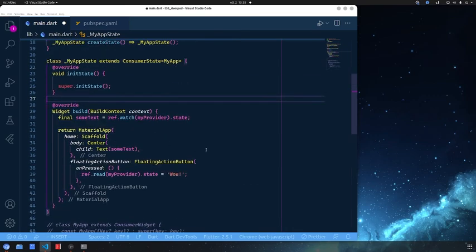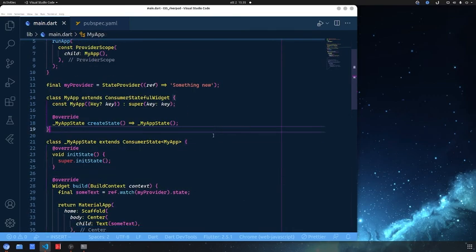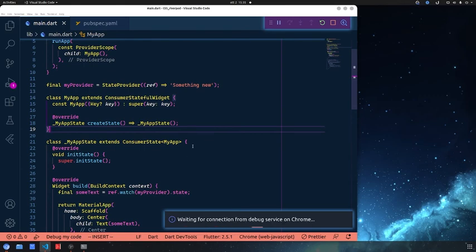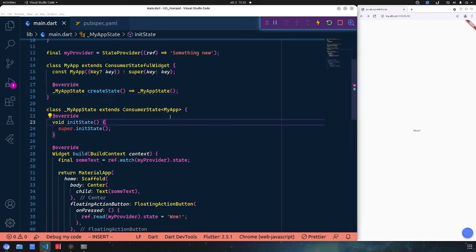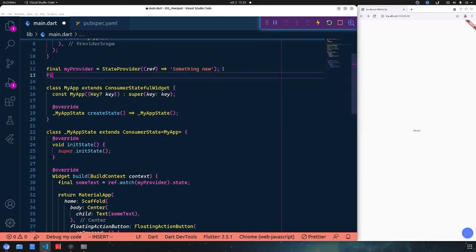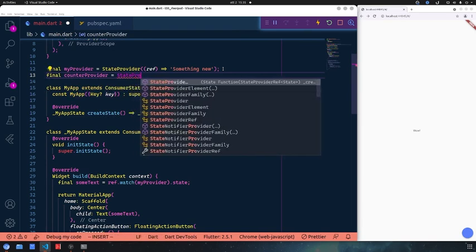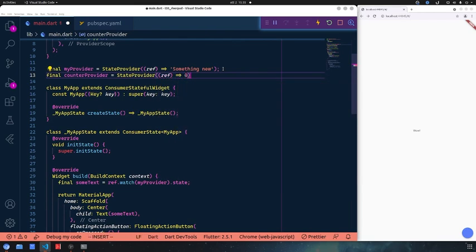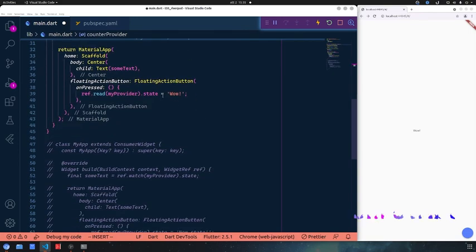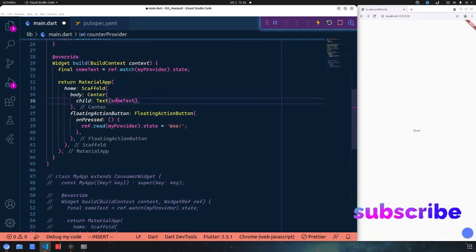We basically have the same application as before. Let's restart and see that nothing has changed. If we press the button, things change as before. Now let me show you the last thing — a counter provider. We can create another StateProvider here that will contain a simple counter and return zero as its initial value.